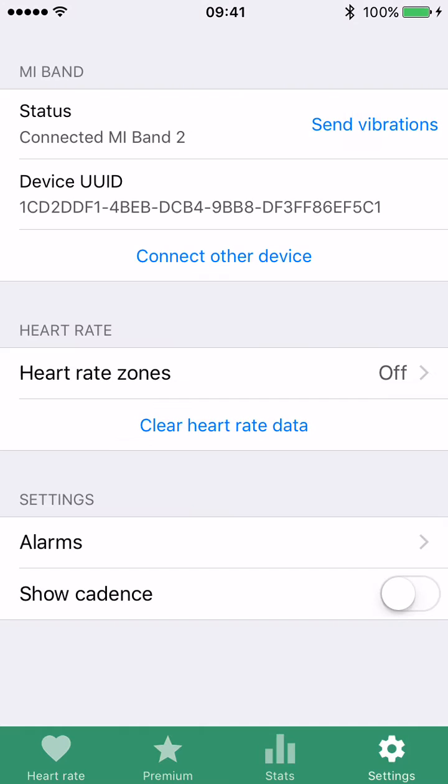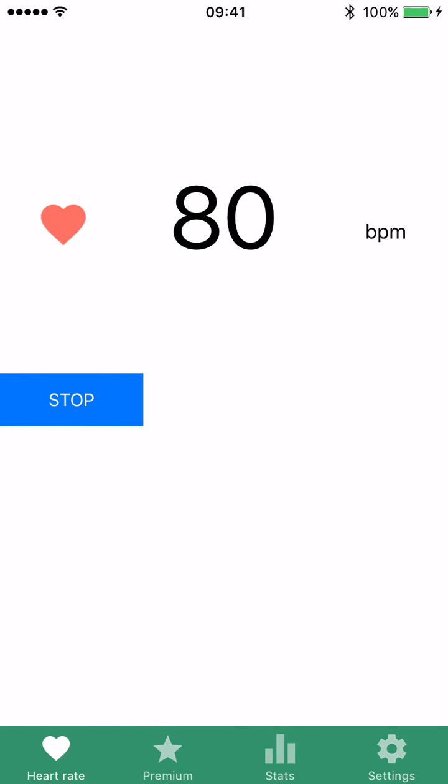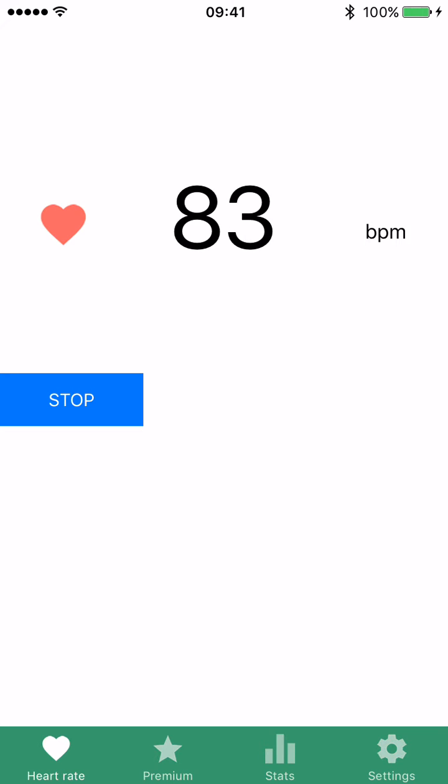From now on, every time you open Mi Heart Rate, you can start measuring your heart rate without launching MiFit and without synchronizing in MiFit.